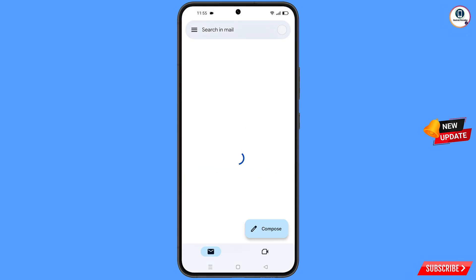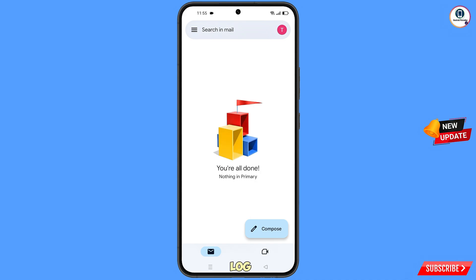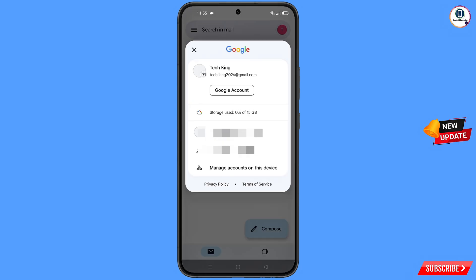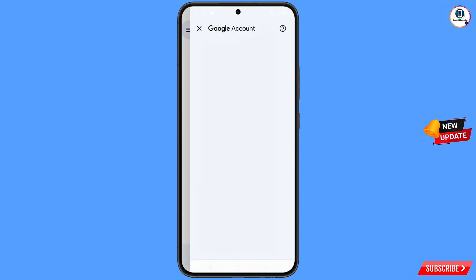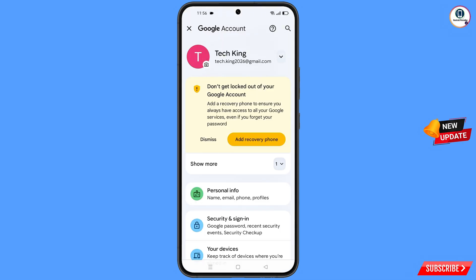First of all, you have to open Gmail and log in with the Gmail or Google account on which you want to enable two-step verification. Tap on your profile picture and then tap on Google account.